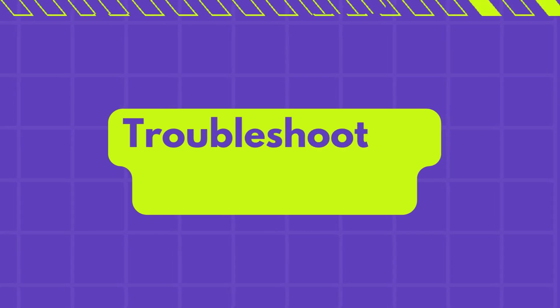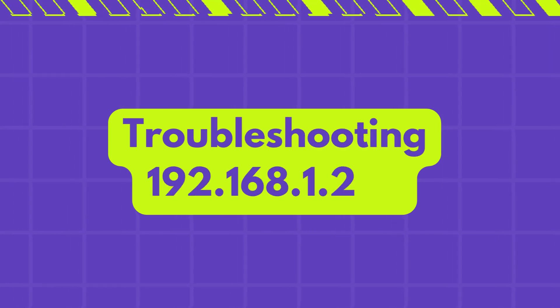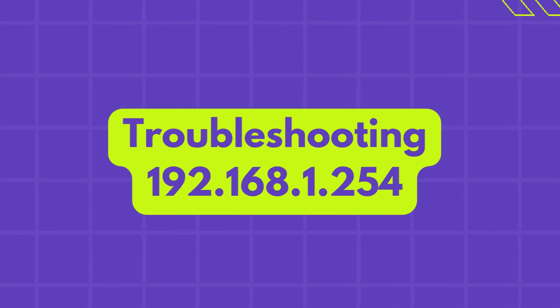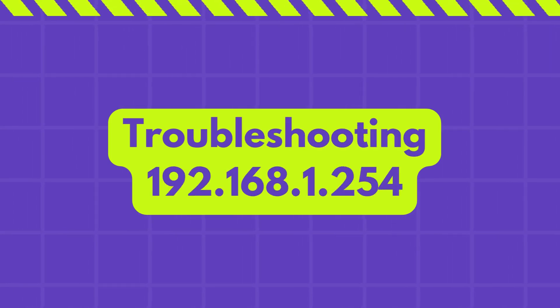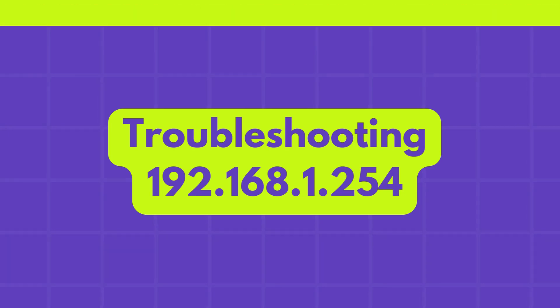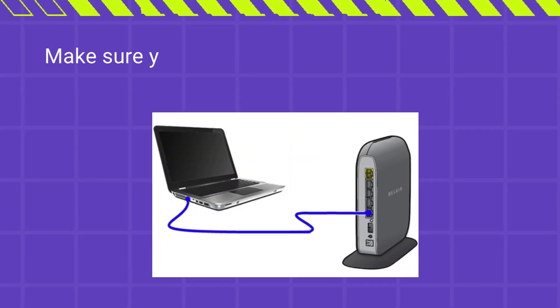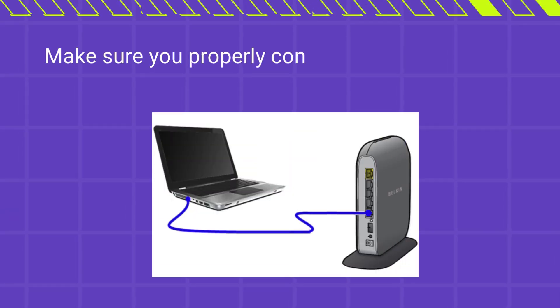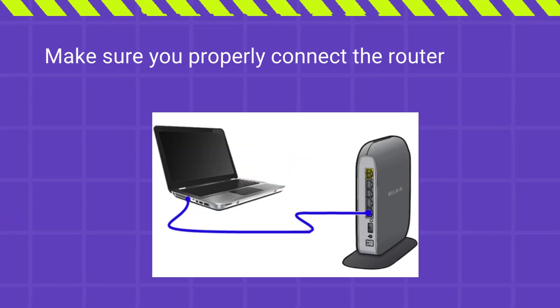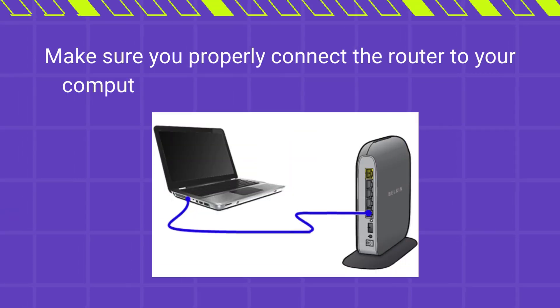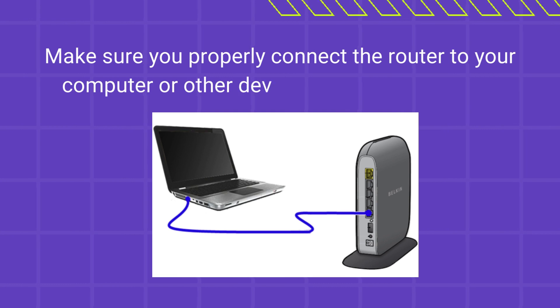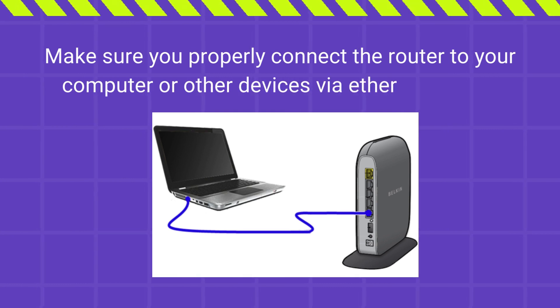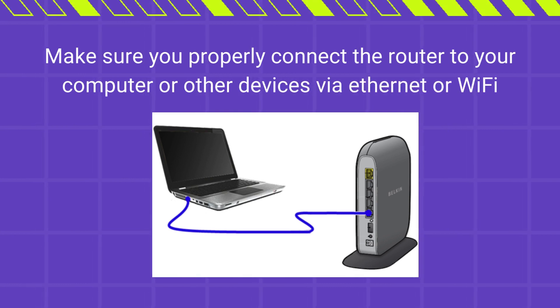Troubleshooting 192.168.1.254. Make sure you properly connect the router to your computer or other devices via Ethernet or Wi-Fi.